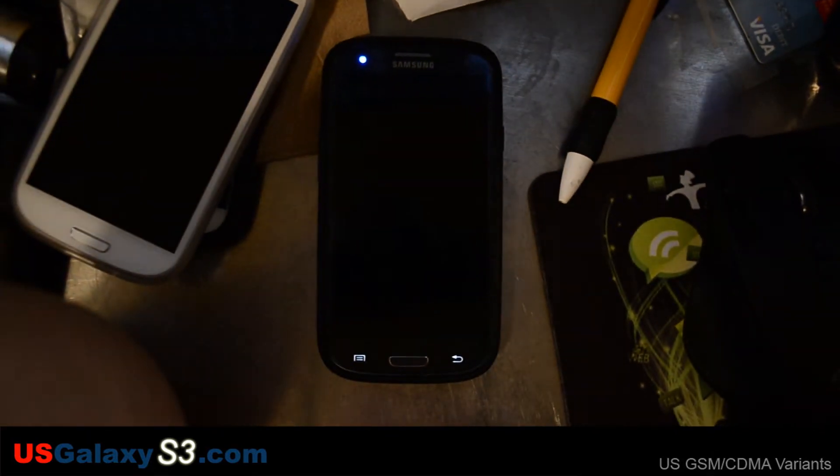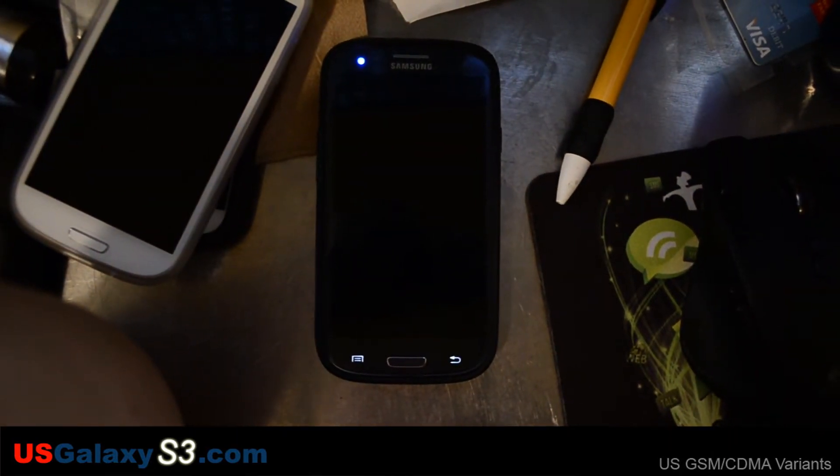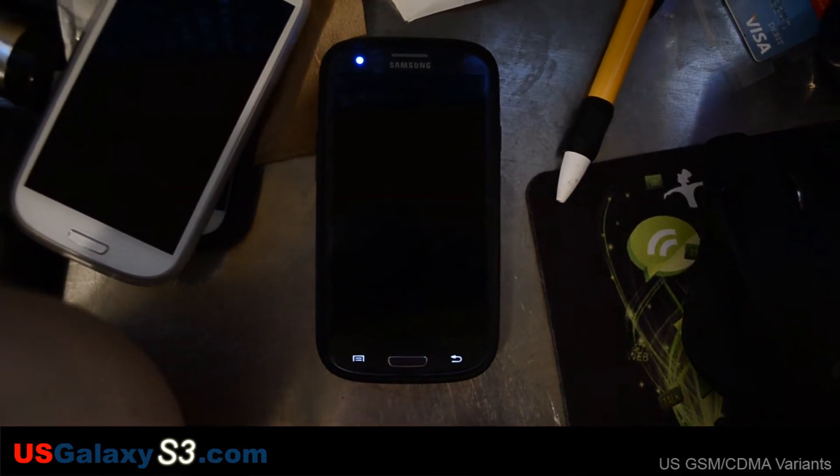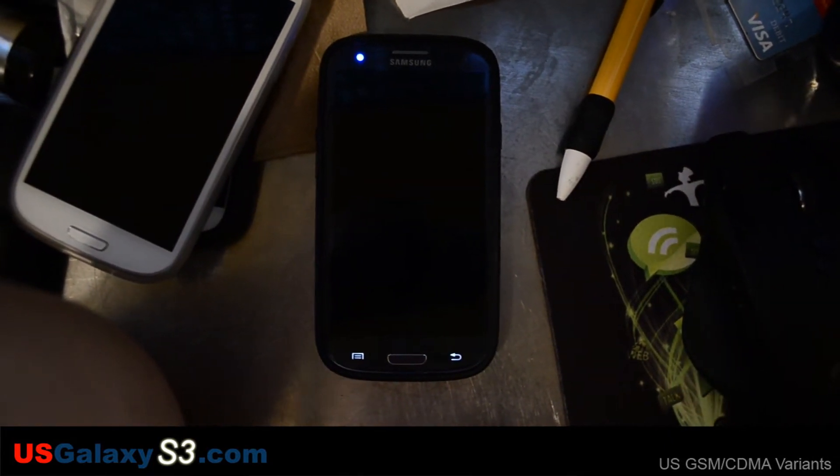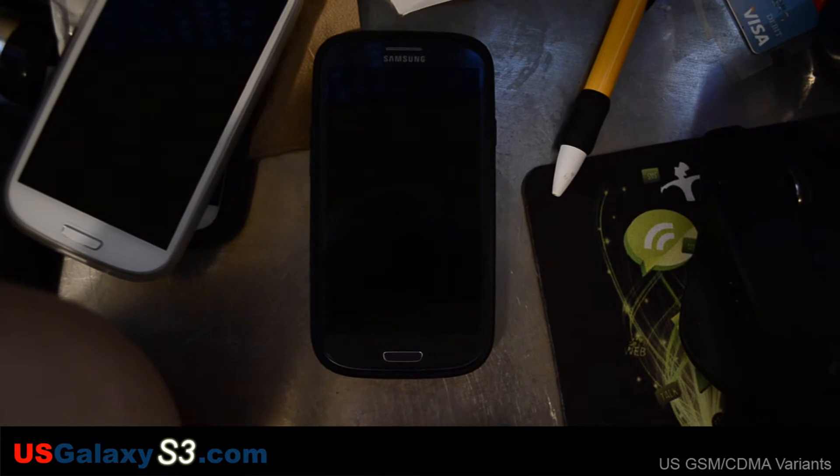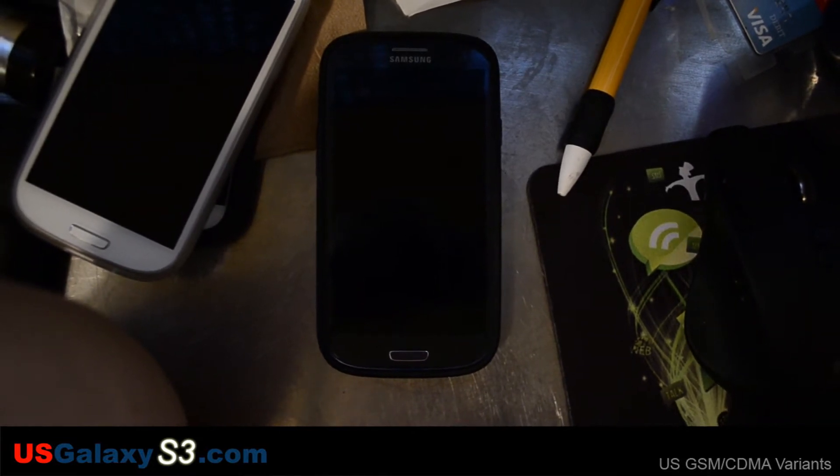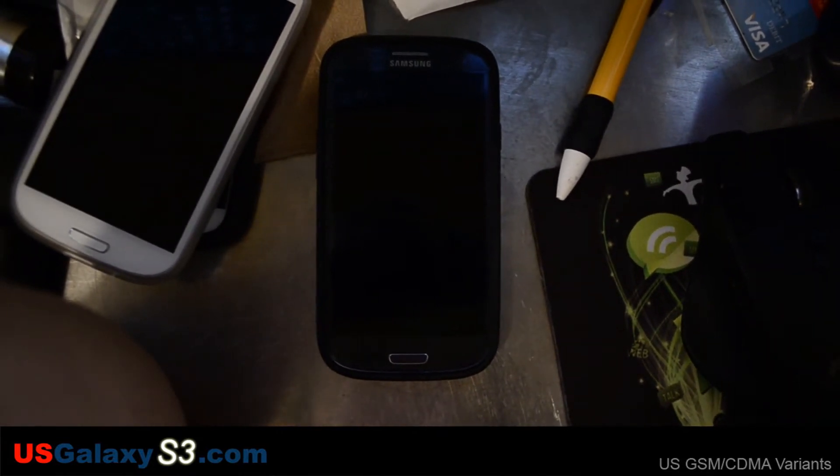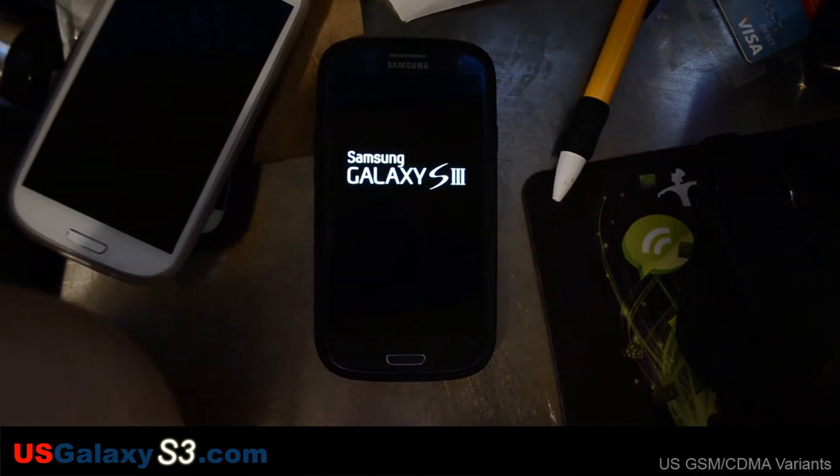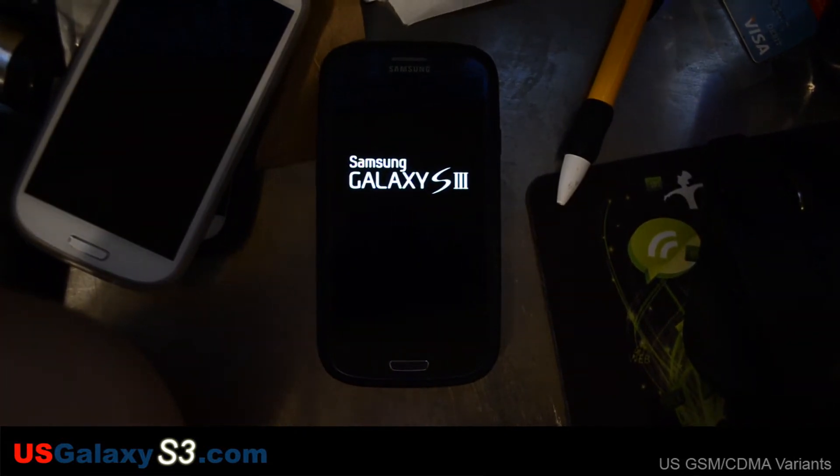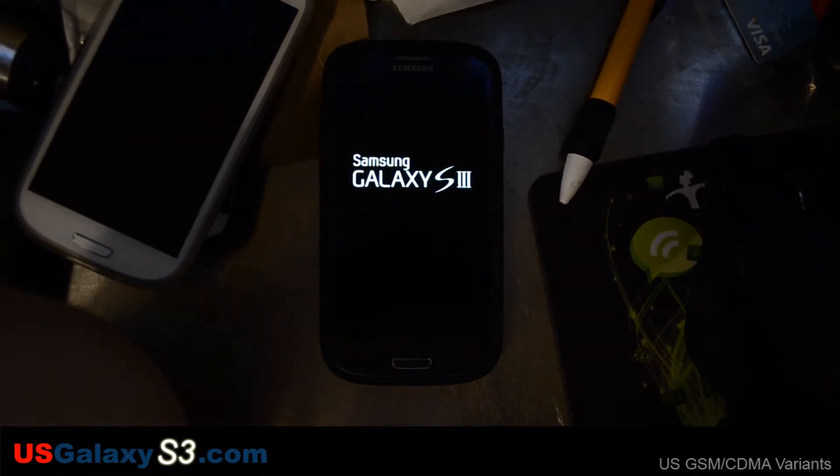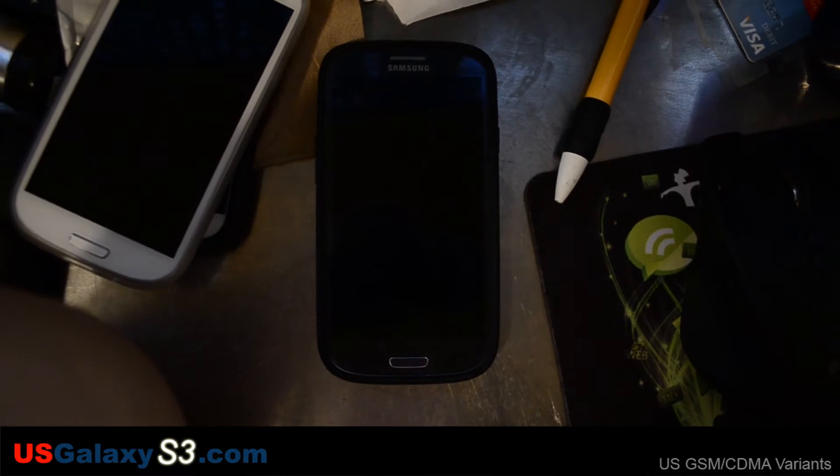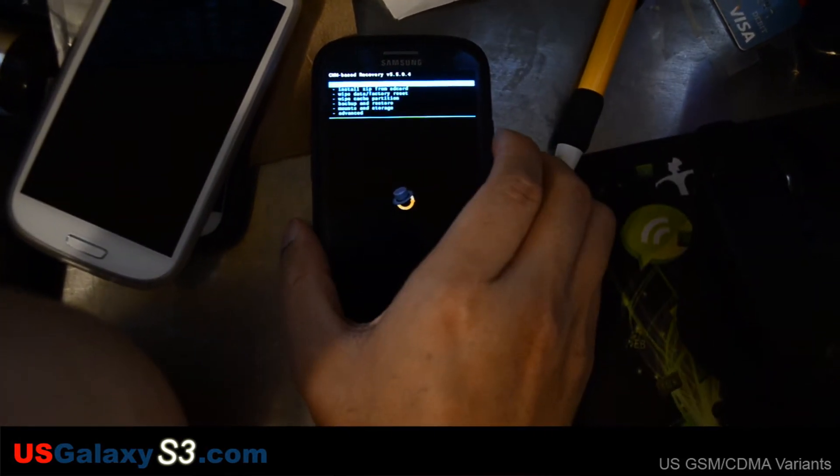Right now, I'm not going to wipe anything. I'm going to see if it runs all right. I'm not going to wipe battery stats or anything. I'm going to flash two things before I reboot. Both the modem update and the ROM update.